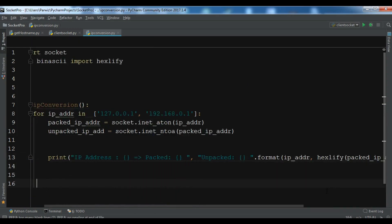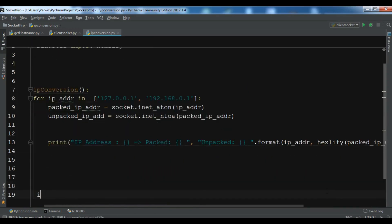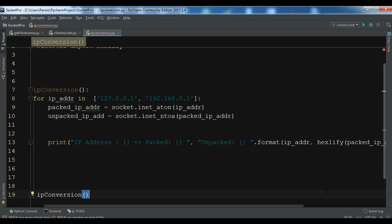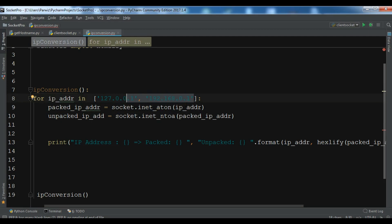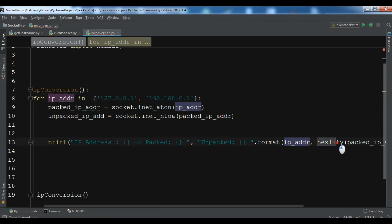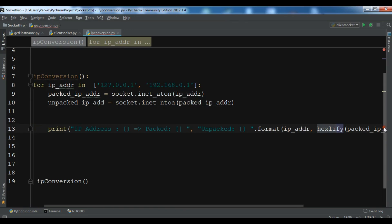Now you can call the ipConversion in here. In this example, the two IP addresses have been converted from a string to 32-bit packed format, using inet_aton statement. Also, the Python hexlify function is called from the binascii module, and this helps us to represent the binary data in a hexadecimal format.